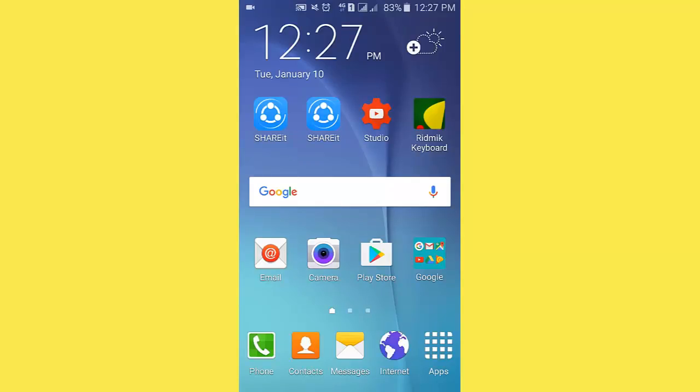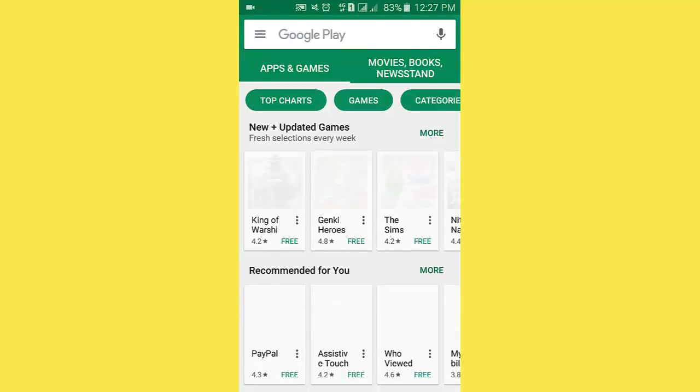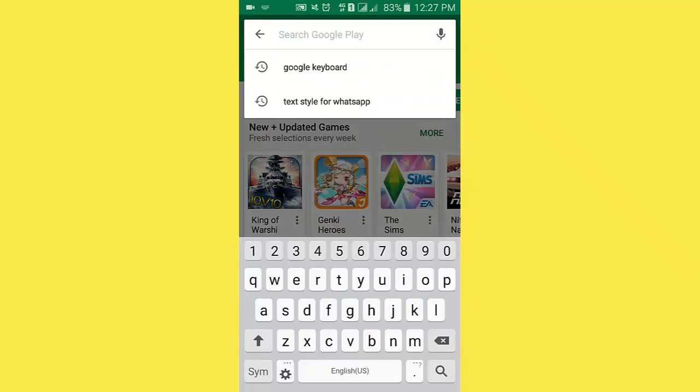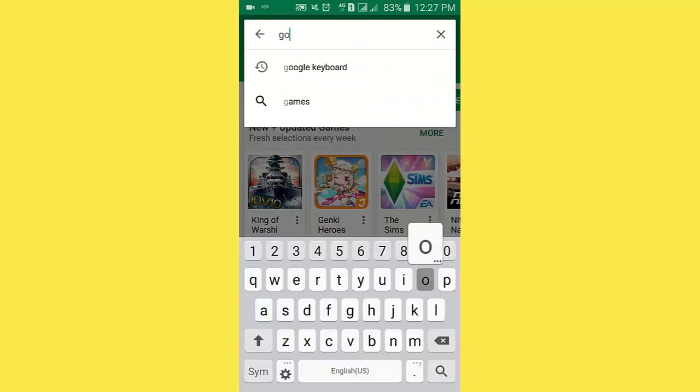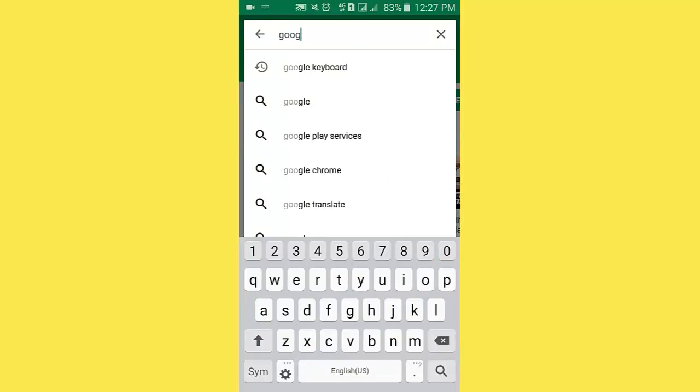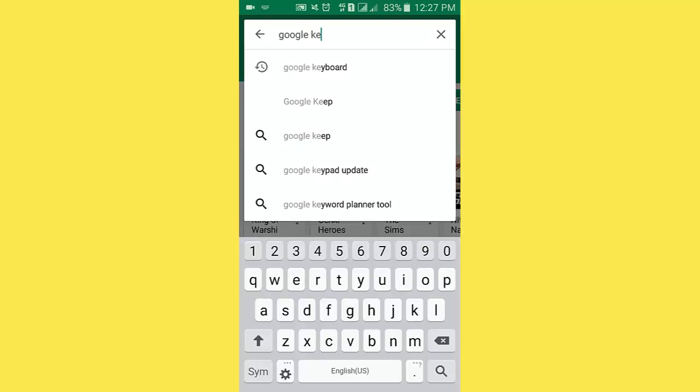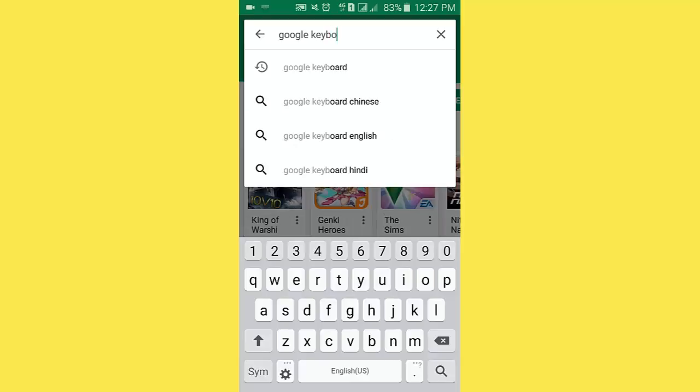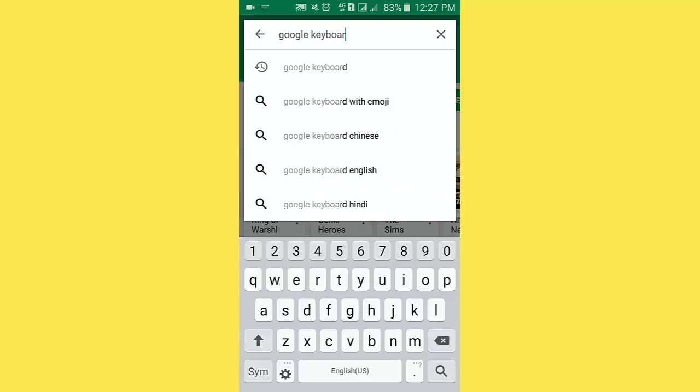I go to the Play Store. In the search box, I write Google Keyboard. You see, I insert it, Google Keyboard, click search.